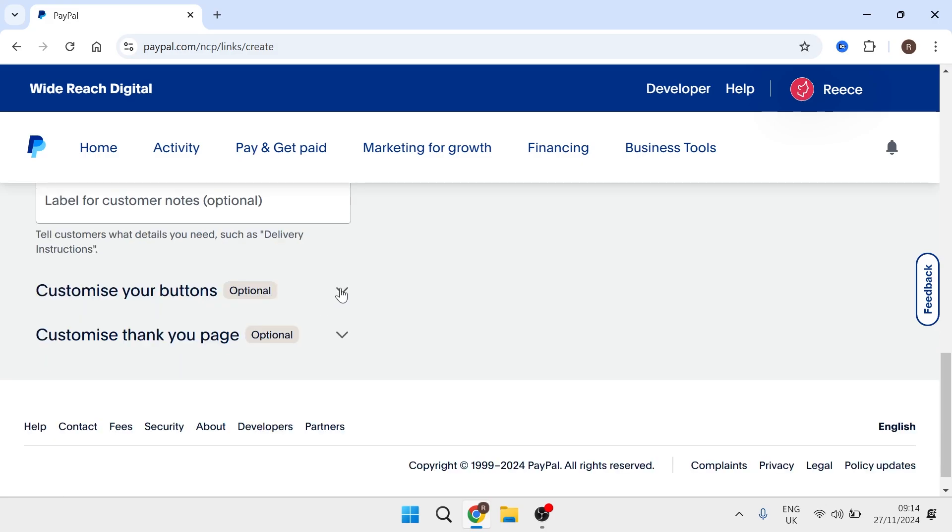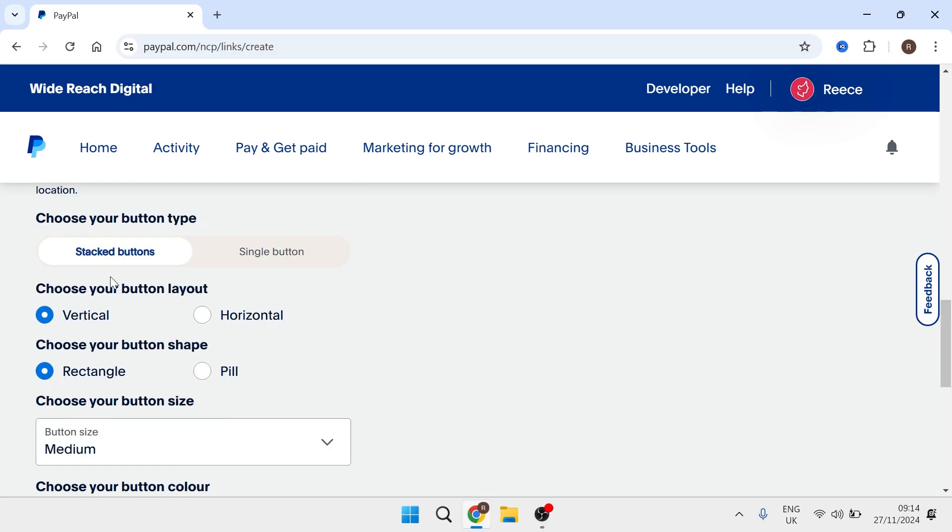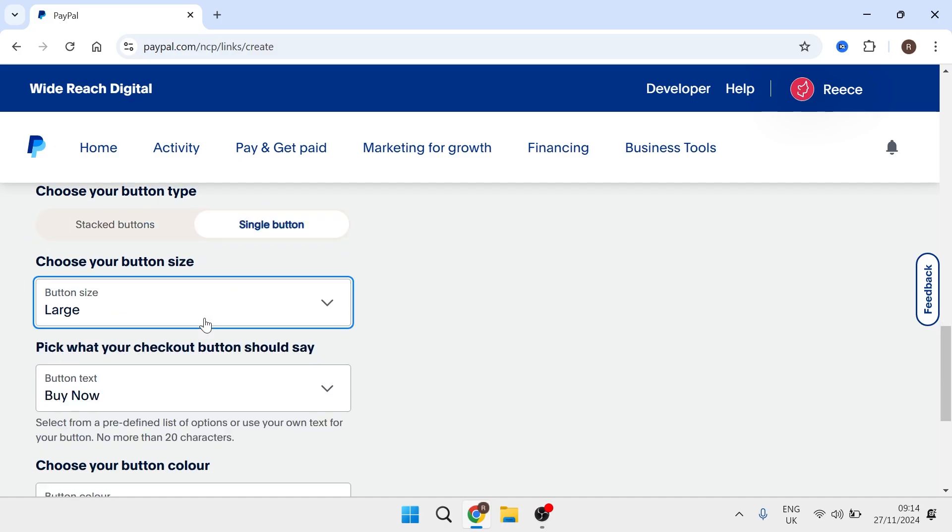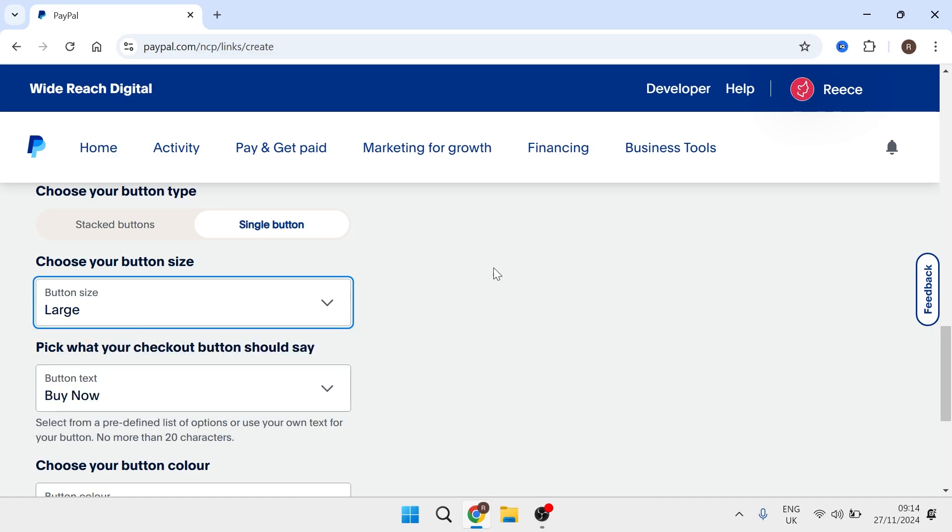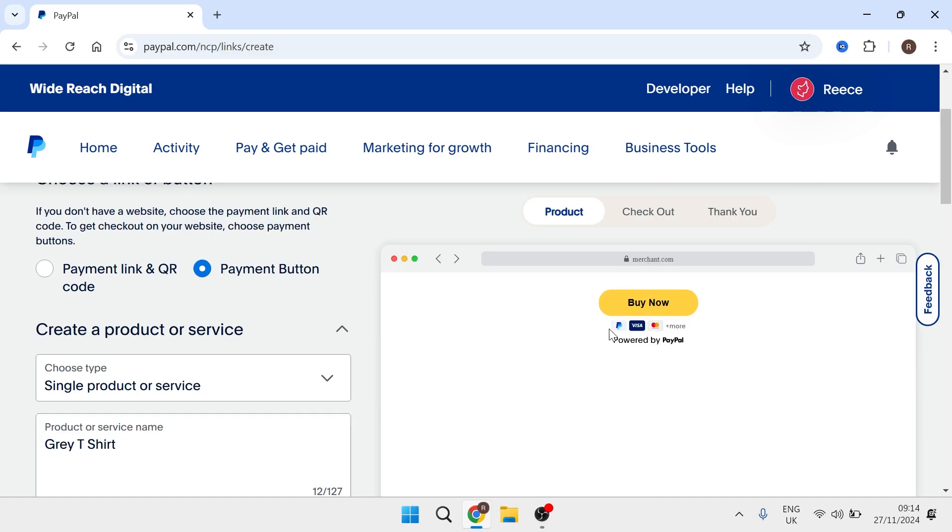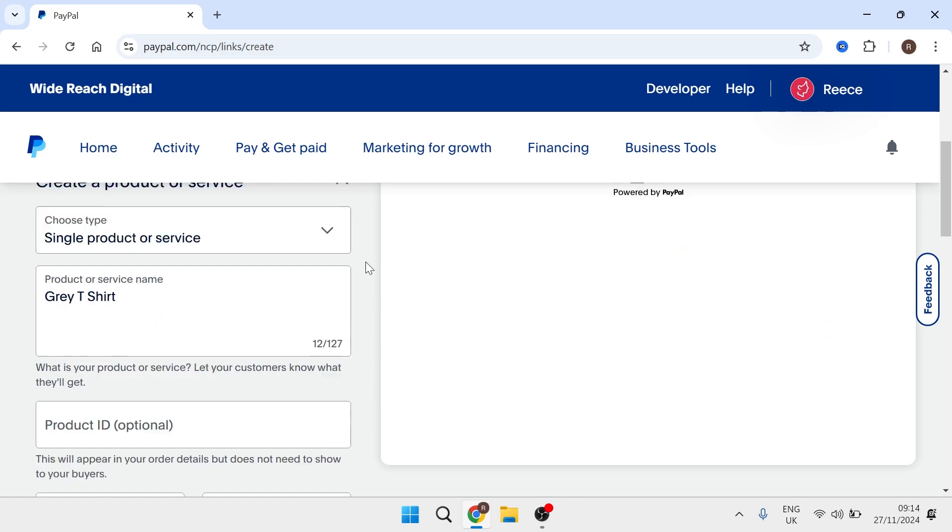Then we're going to expand the customize your buttons drop down. Select the type of button that you want to add. I'm going to keep this nice and simple and just choose a single button. So now you can choose the size for your button. I'm going to choose large and you can see a preview of this in the window over here. So this is what it currently looks like.